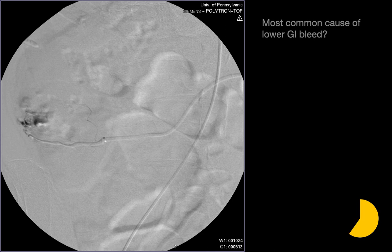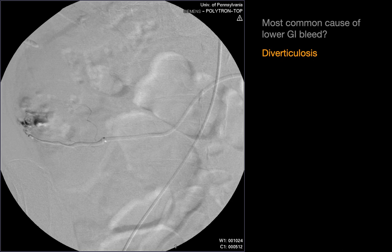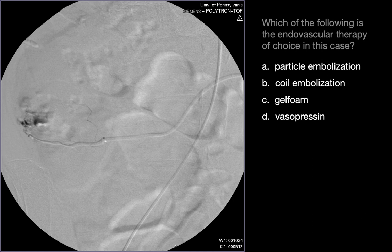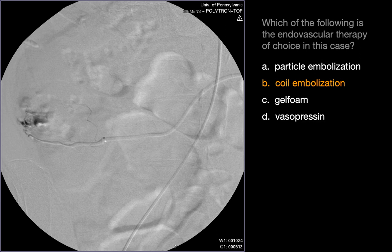The most common cause of a lower GI bleed is diverticulosis. The endovascular therapy of choice in this particular case is coil embolization. The idea is to decrease the arterial pressure head at the specific bleeding site so that the body's natural coagulation can stop the bleed. Particle embolization occurs too distally and can result in bowel ischemia and necrosis. Gel foam would need to be injected more proximally and could compromise perfusion to a larger territory of normal bowel. Although vasopressin has been historically used to manage large bowel bleeds, it is associated with a substantially higher complication rate than embolization, with major complication rates up to 20%.